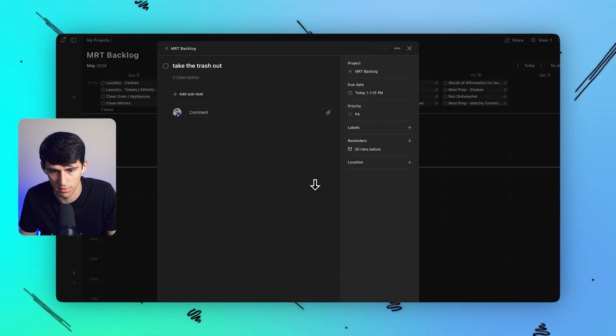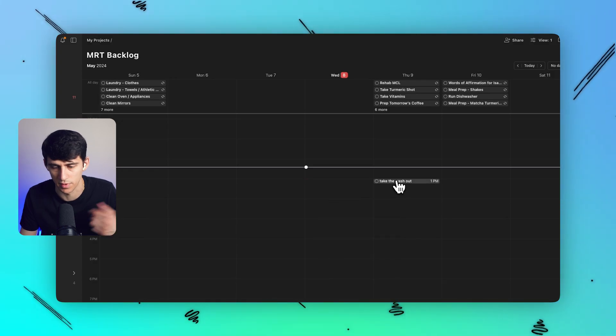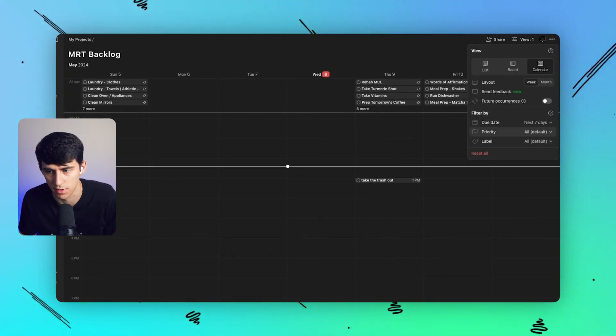Or I could say, grab this by right clicking and then clicking on tomorrow and then it'll move it. So it's just a matter of that filter here.